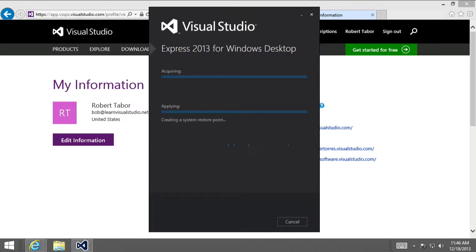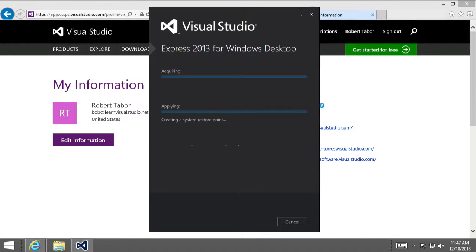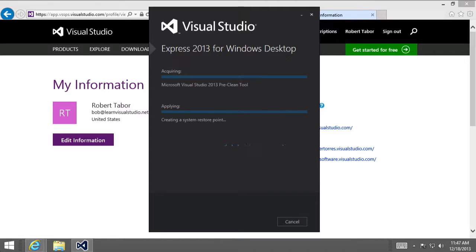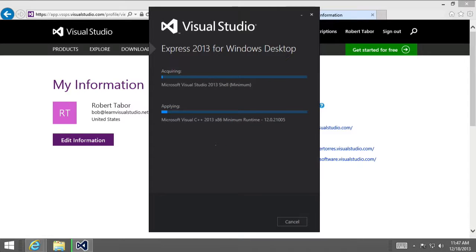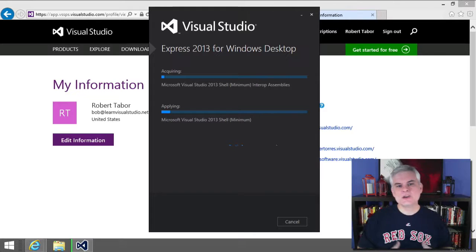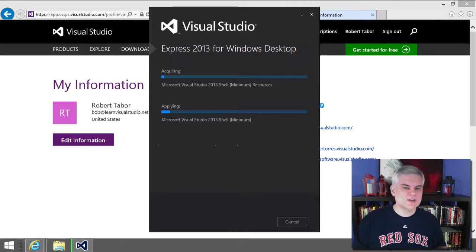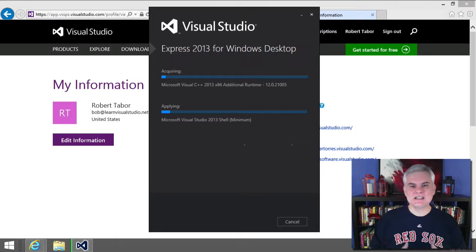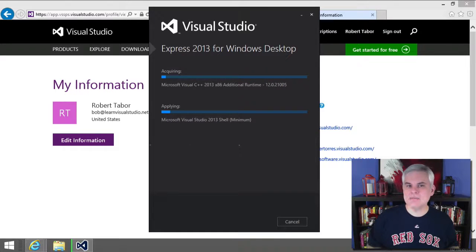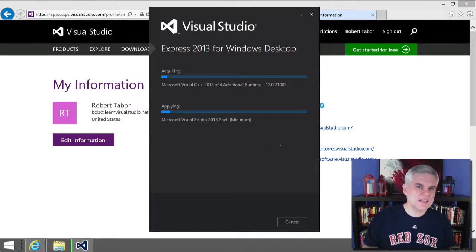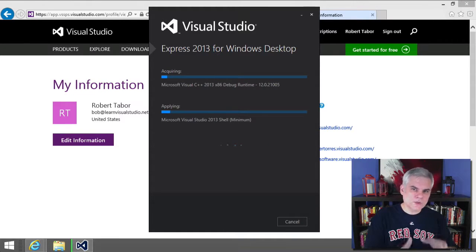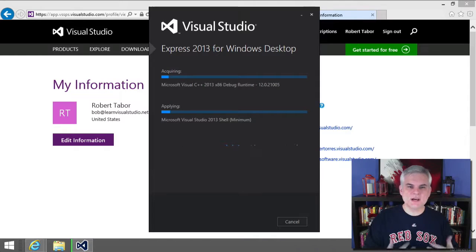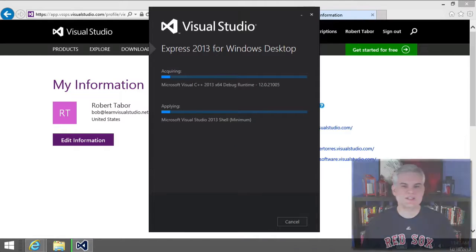And so next, the setup application will begin to create a system restore point, which is a standard installation procedure to allow you to get back to your computer settings prior to the installation if something goes wrong. And then it'll start to download the relevant components of Visual Studio onto your computer. So, I have a pretty fast internet connection, and still this takes about 10 minutes to go through. So, you might want to take a quick break while you're waiting for this and come back in a few minutes.